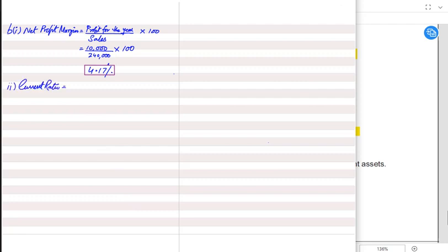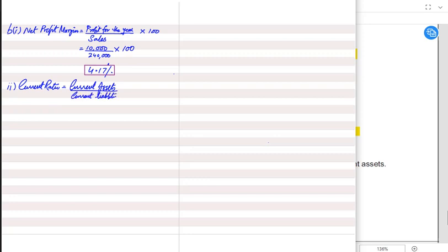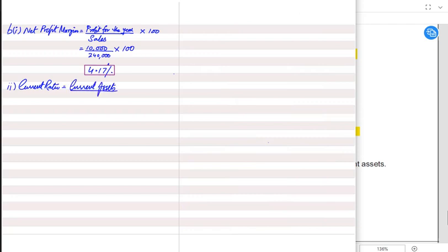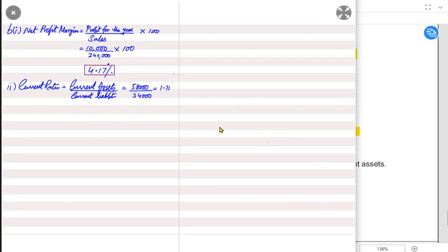Current ratio is also known as working capital ratio. The formula is current assets divided by current liabilities. It tells us the relationship between current assets and current liabilities — how much current assets we have for each dollar of current liability. We have three current assets: inventory, trade receivables, and bank. Total current assets are 58,000 and total current liabilities are 34,000. So the formula is 58,000 divided by 34,000, giving 1.71 — written as 1.71:1, where the ':1' represents the denominator, current liabilities.